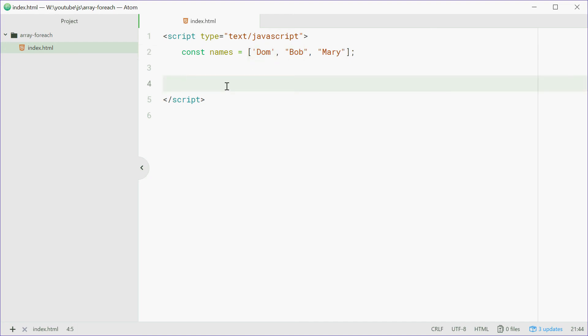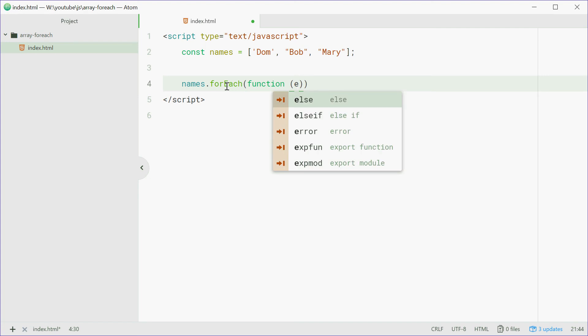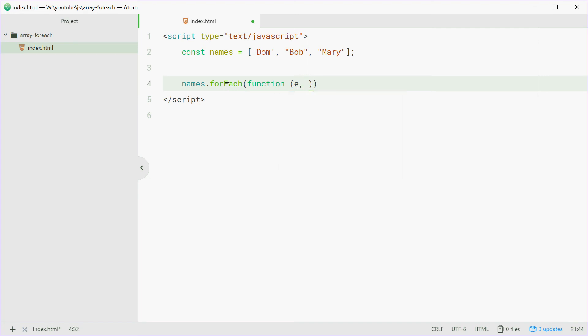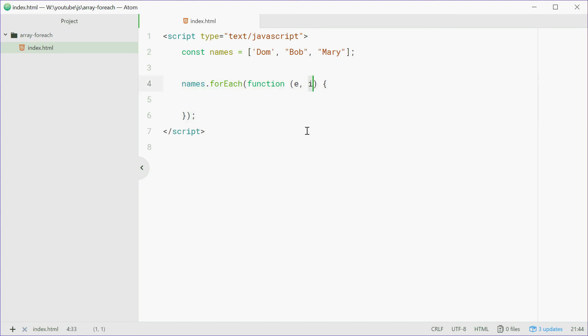So we can say names.forEach, similar thing. We'll use that function again, we'll have E again, but now we're also going to have I. So now with this, I gets passed in and that is the index of the element that you're currently on.